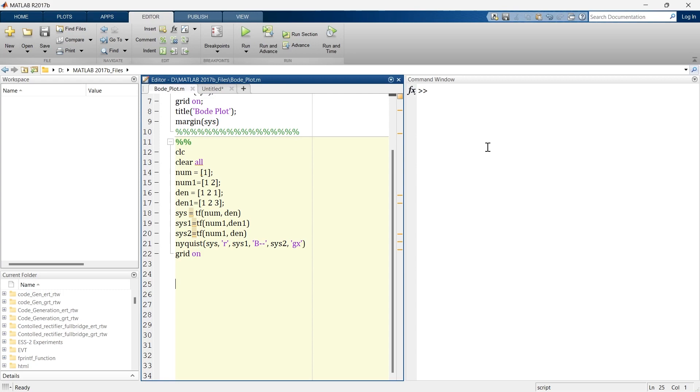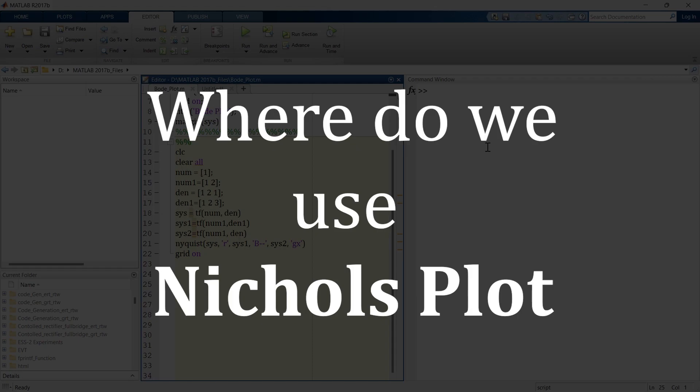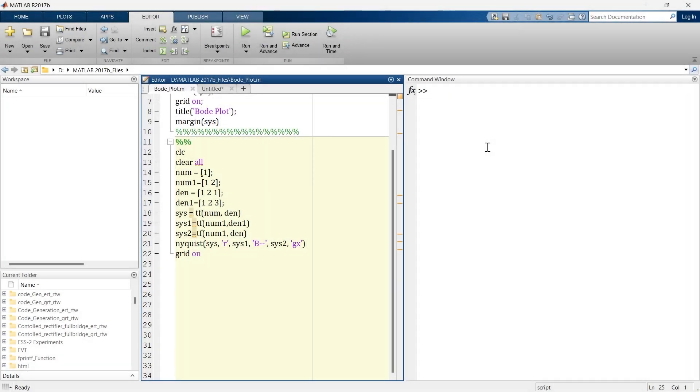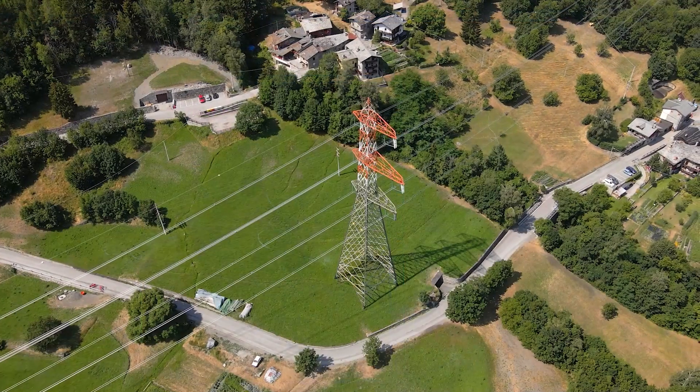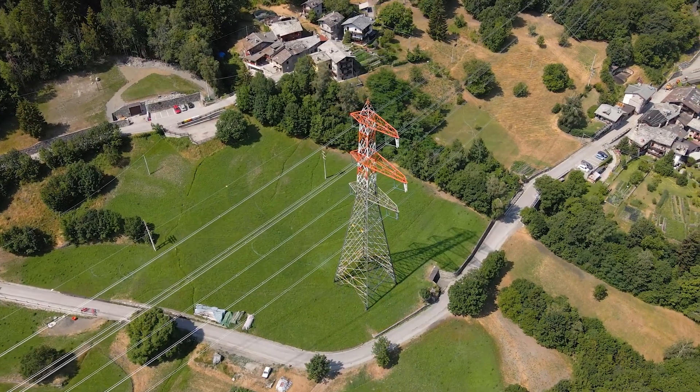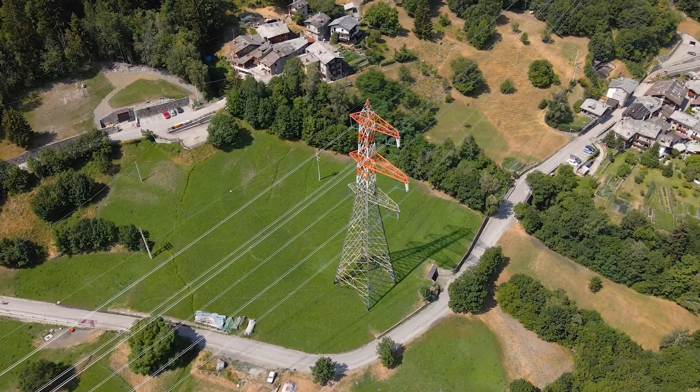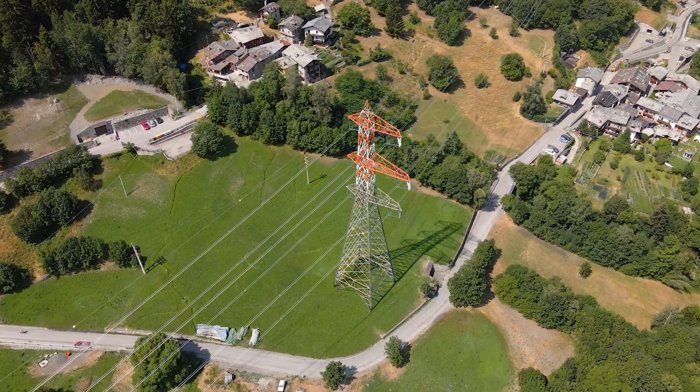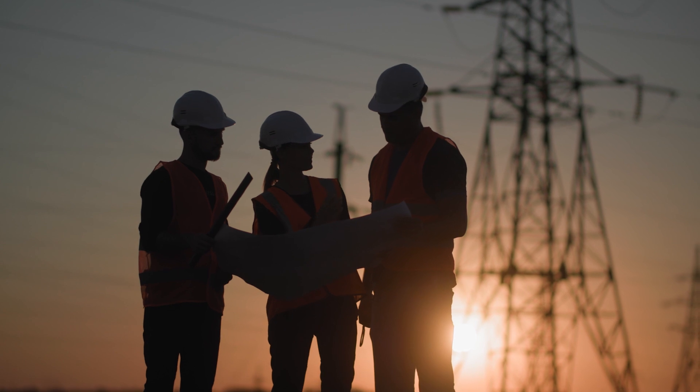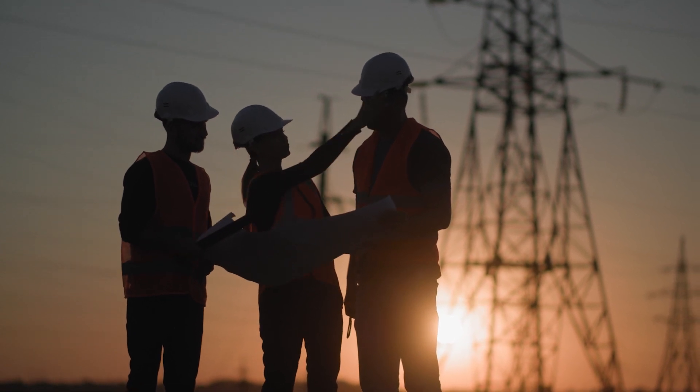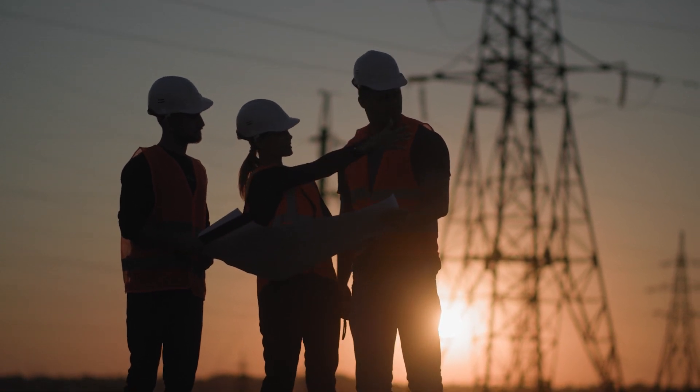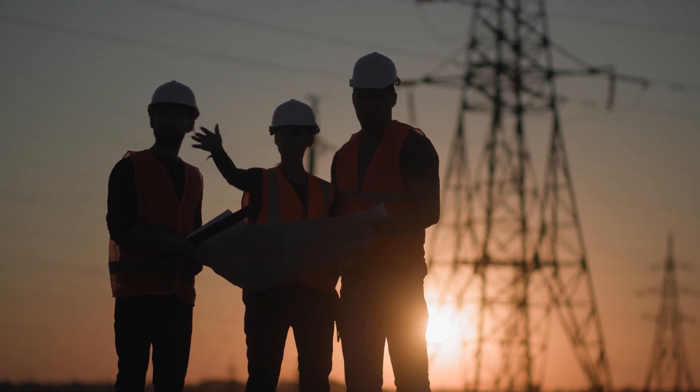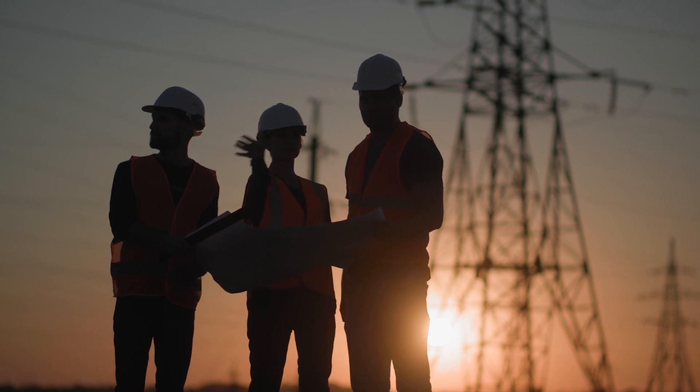Now I'll tell you where we use this Nichols plot. It is being utilized in many places, and one of the places is in power system engineering to study the stability and performance of electrical grids. Engineers analyze the plot to design and optimize the control systems that regulate the voltage and frequency in power generation and distribution networks.